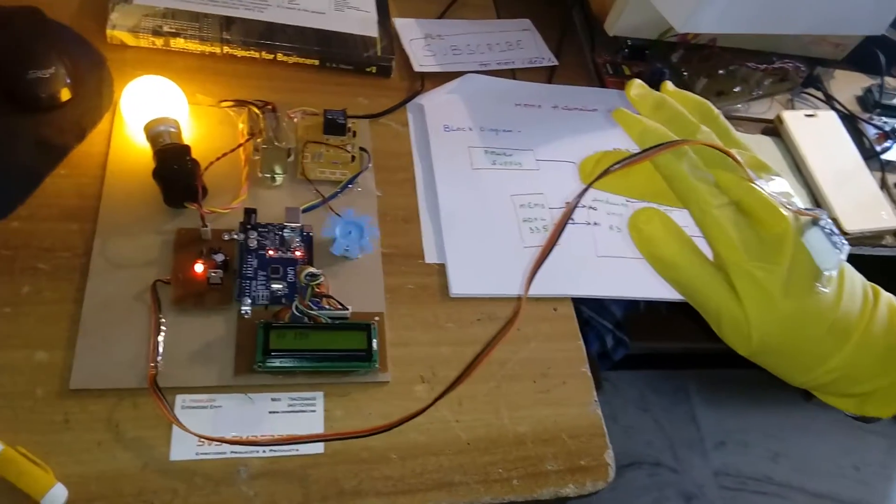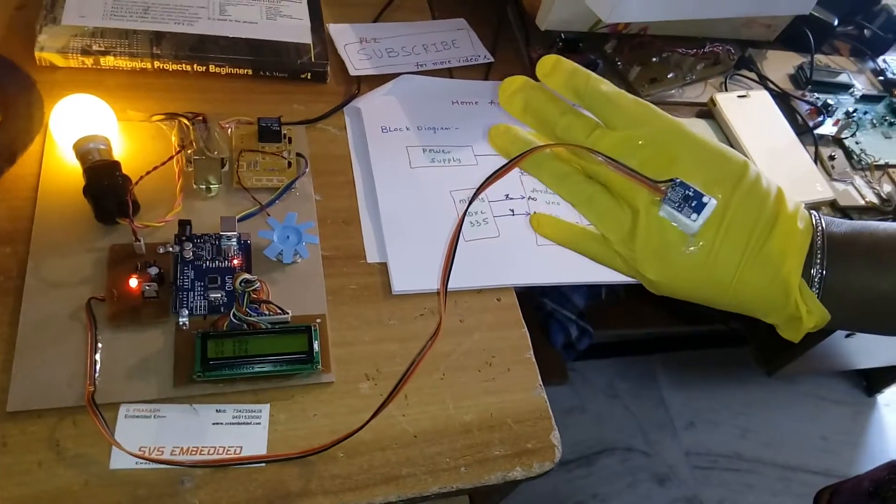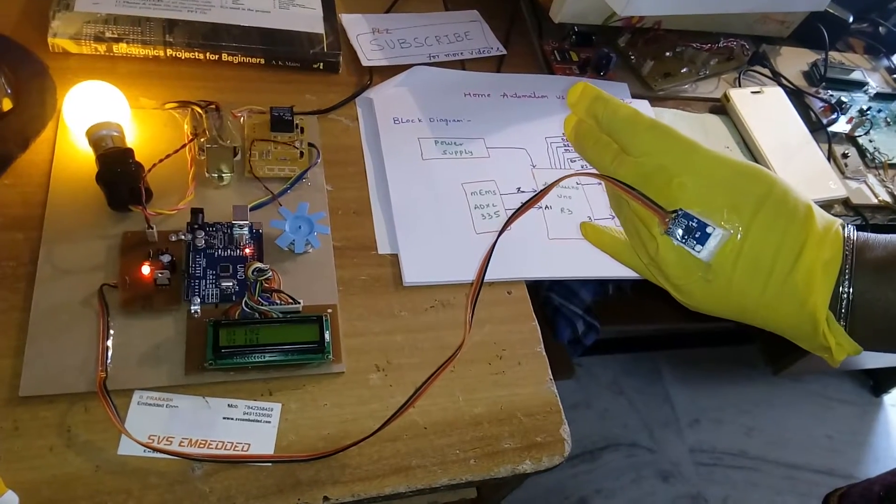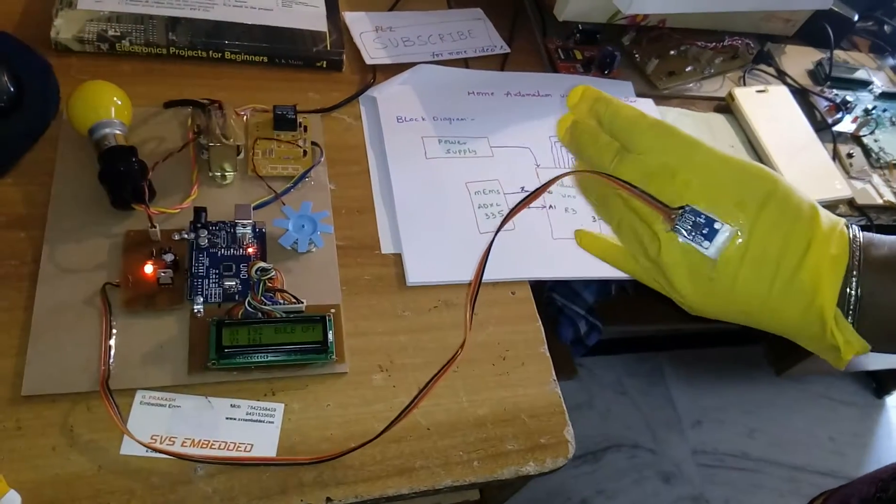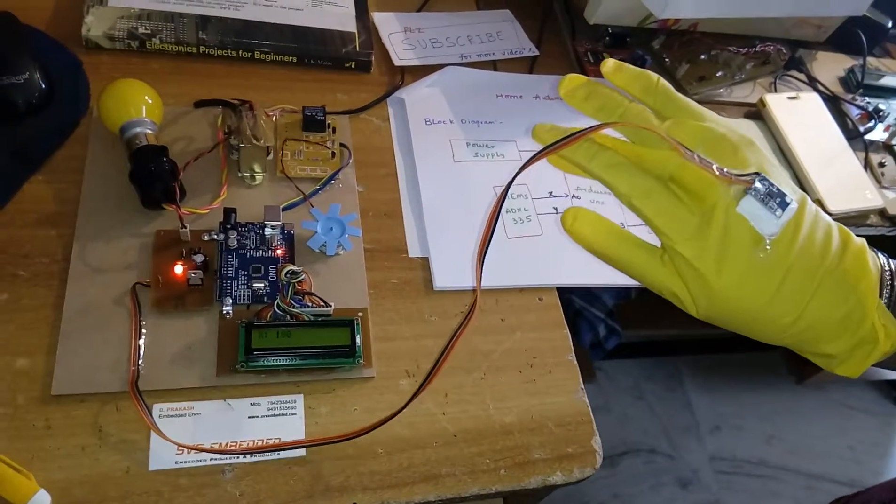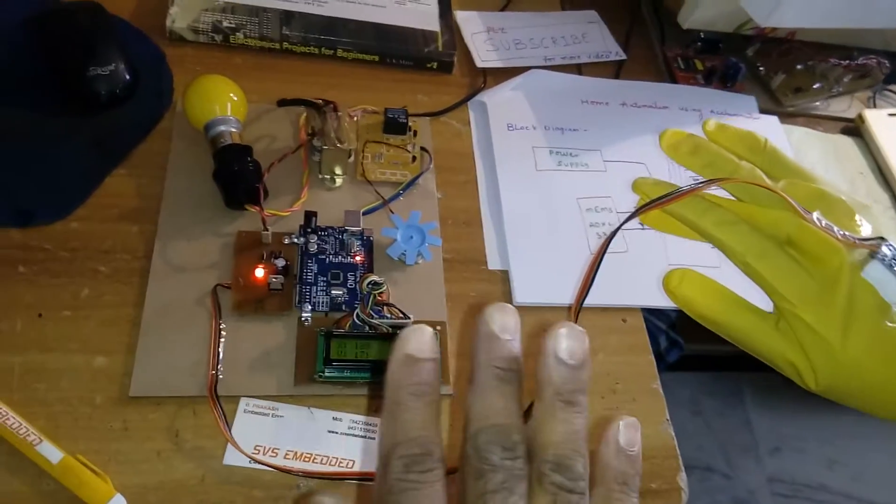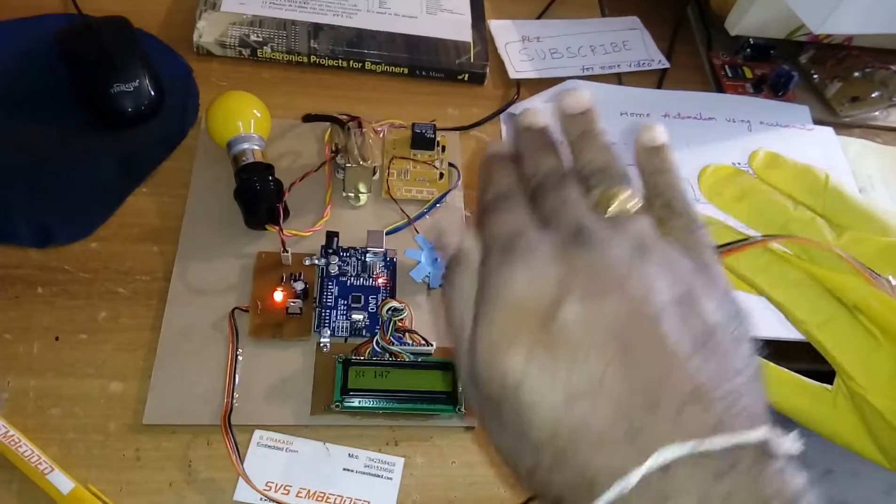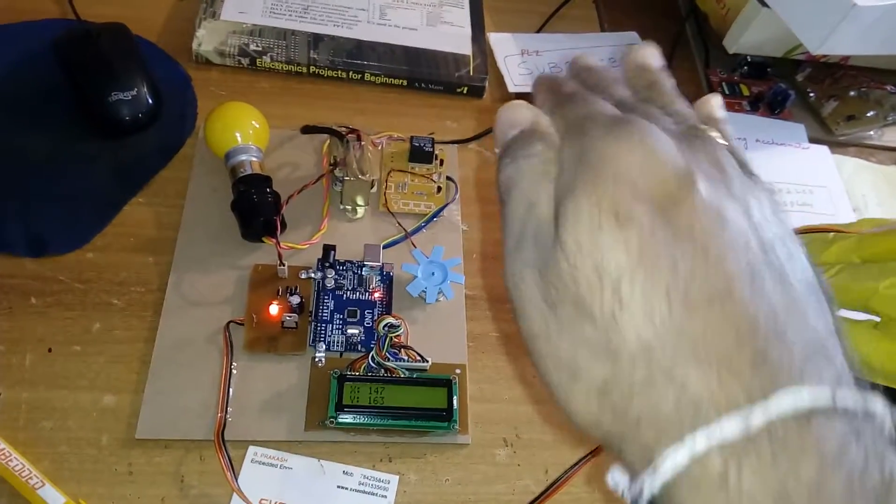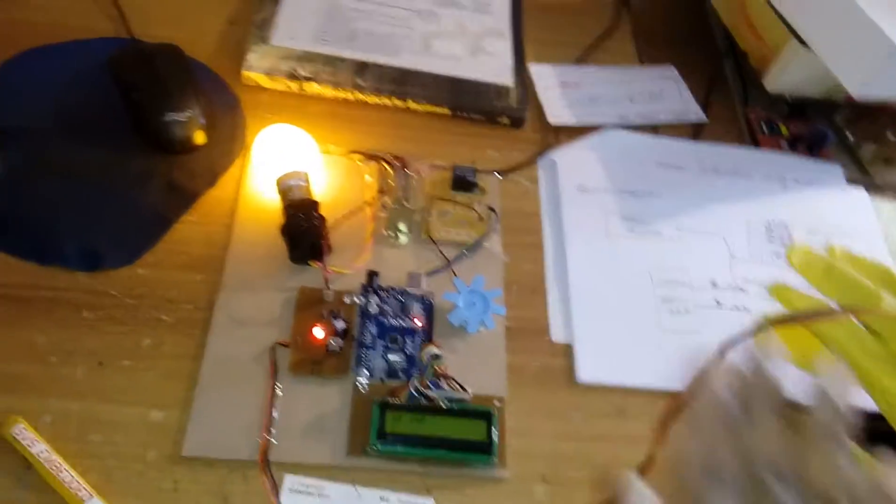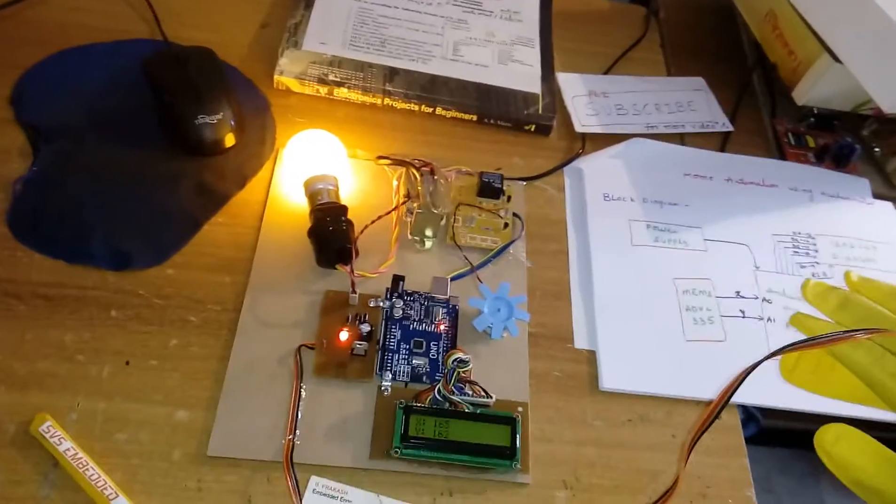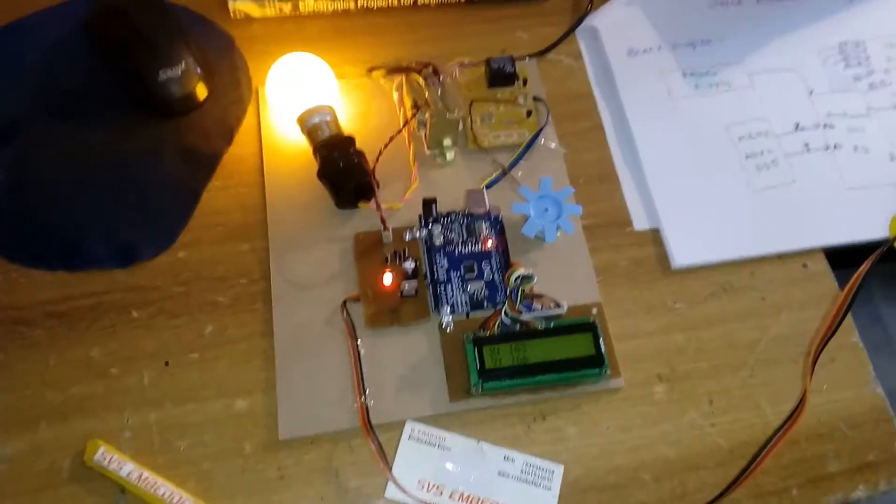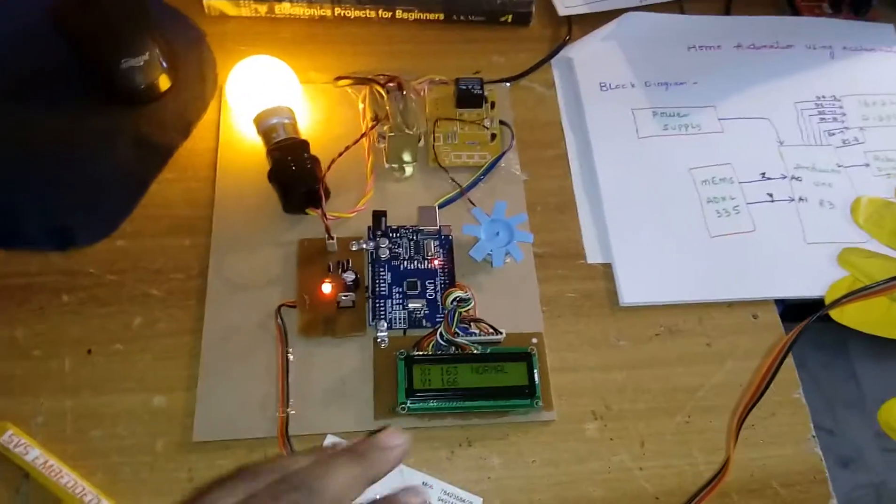Bulb off, four directions - bulb on, bulb off, fan off, fan off, normal position. Back to normal.